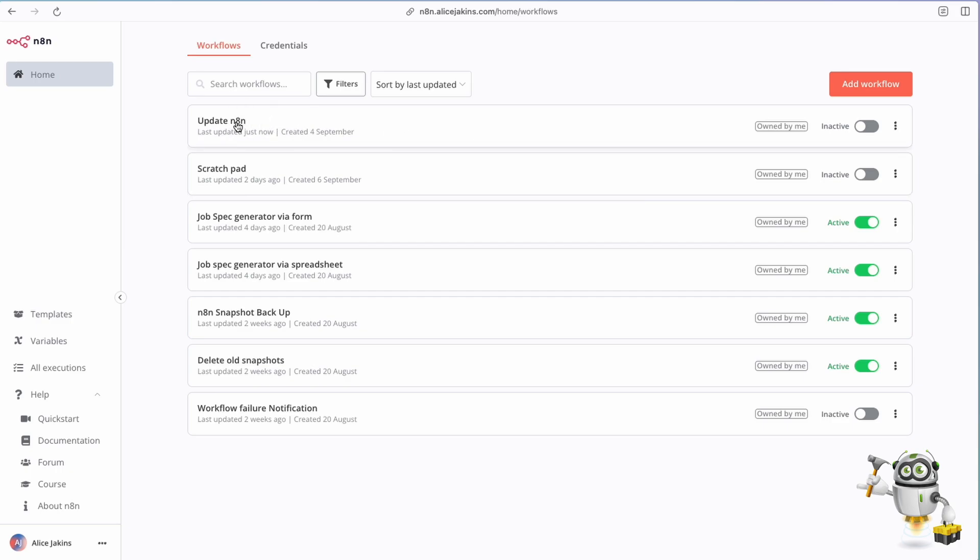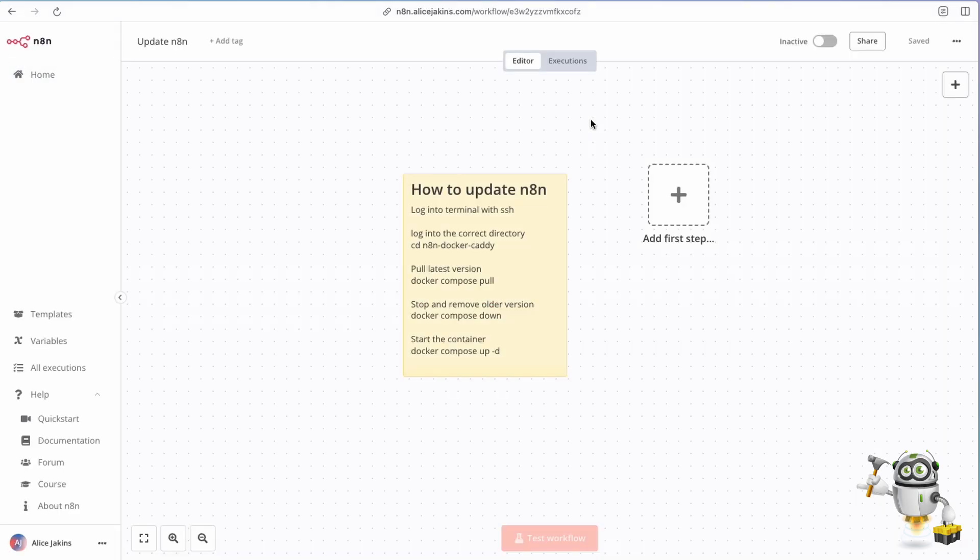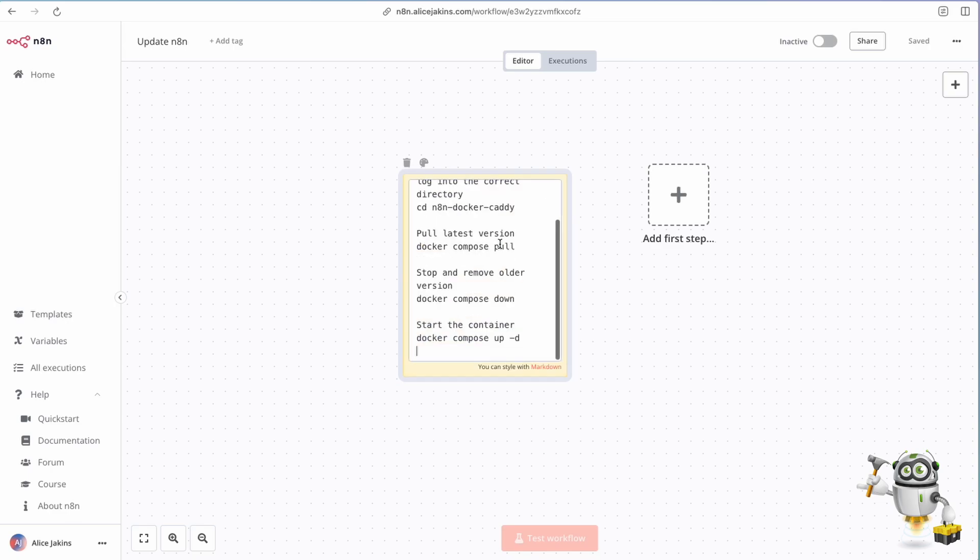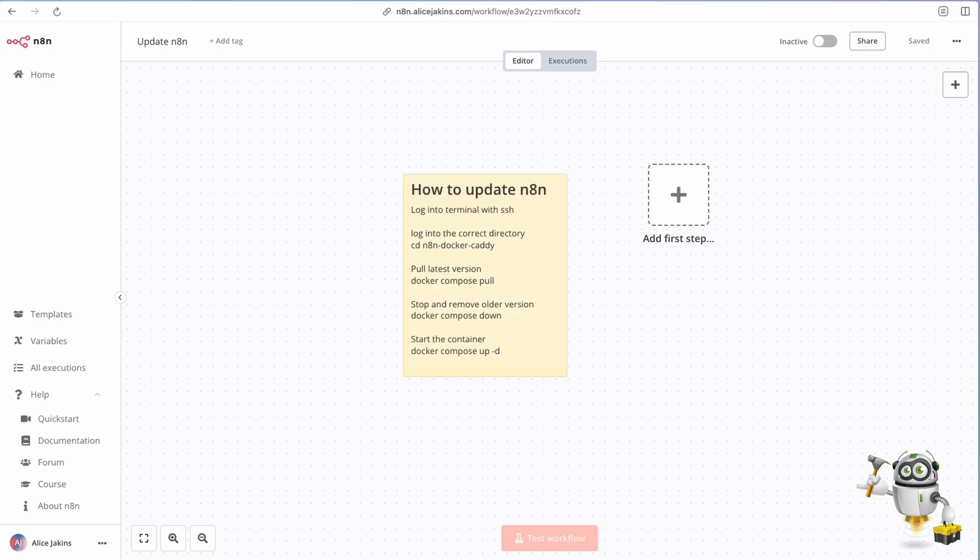That's how easy it is to update your n8n. Let me recap for you very quickly: log into your terminal or log into the console on your Digital Ocean, then move into the right directory by putting that command in, then pull the updates, then close down the docker container, and then start it up again and refresh. You're done, simple as that. Hope that makes it straightforward and keeps that n8n up to date because they've got some amazing features coming out regularly. Catch you later.